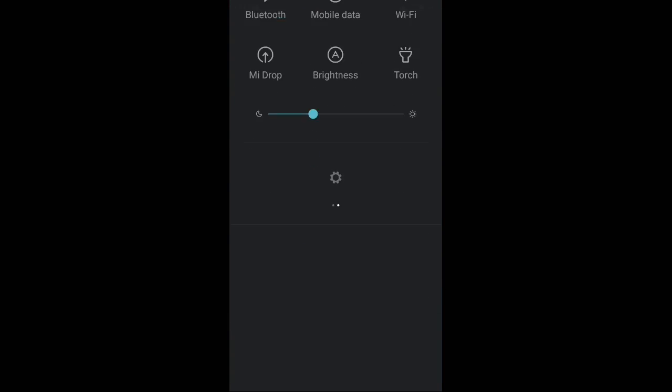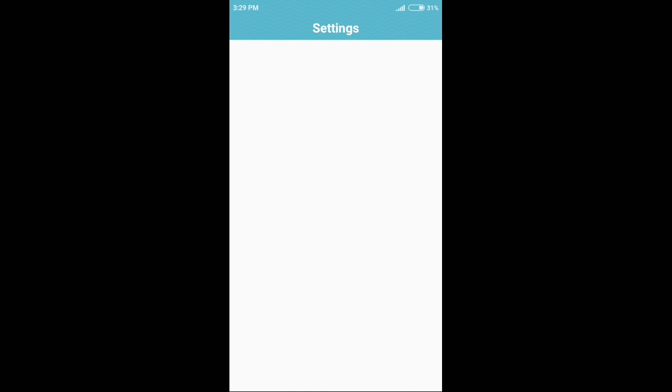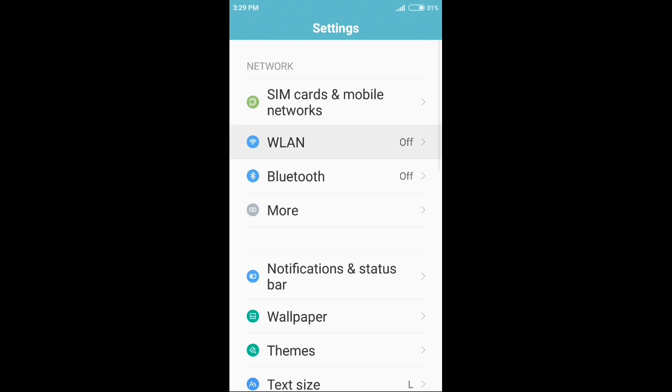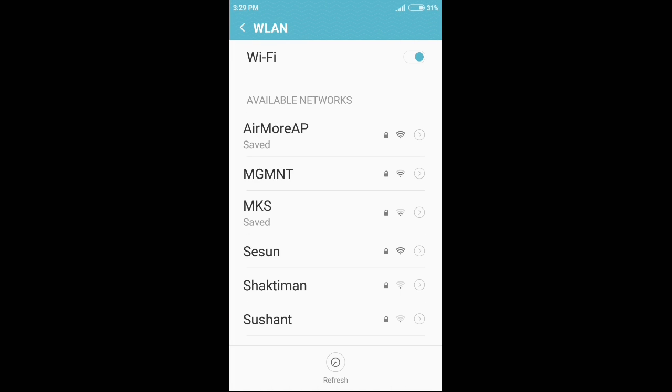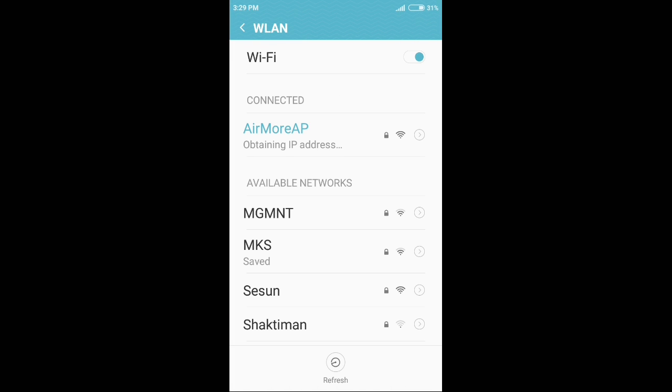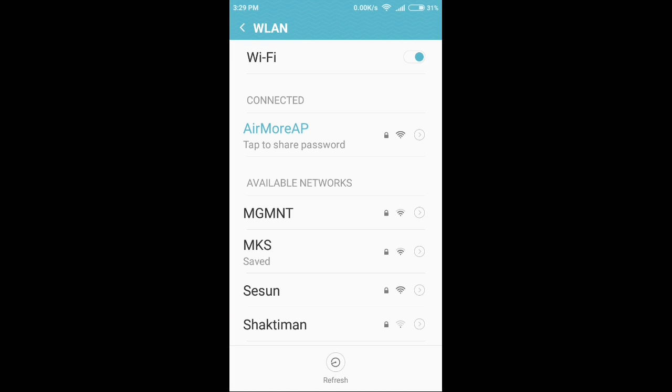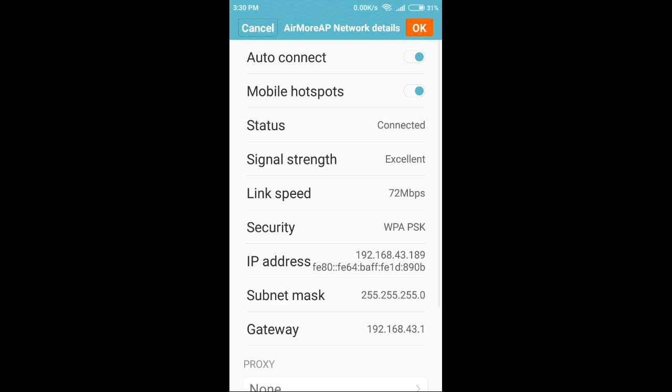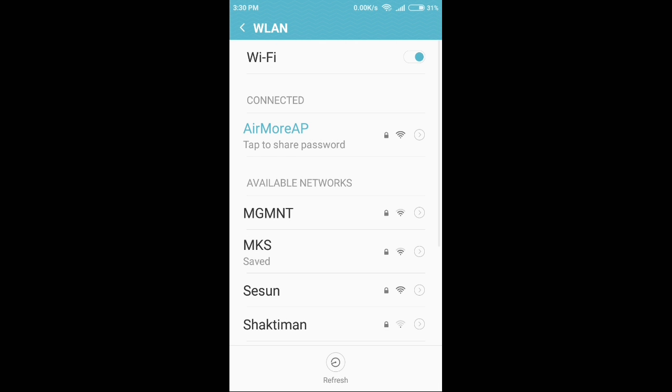Just open up settings, head over to the WLAN or Wi-Fi settings, open Wi-Fi and connect to the wireless Wi-Fi connection which has been created using your phone. I've already connected it.